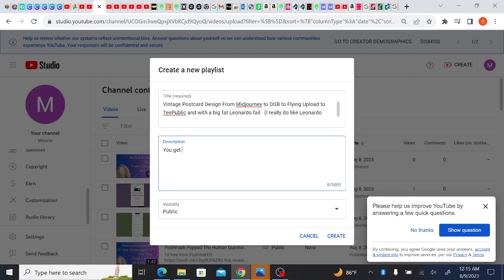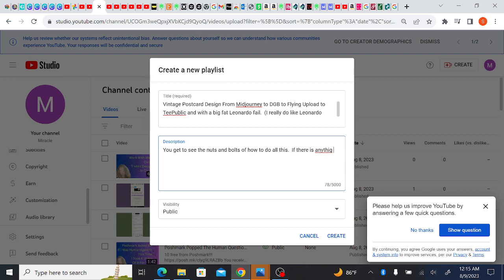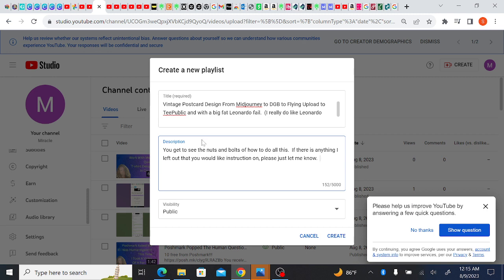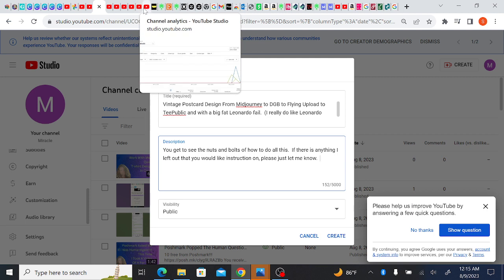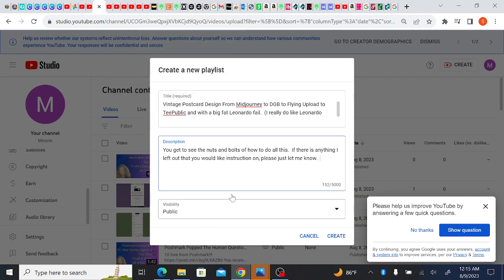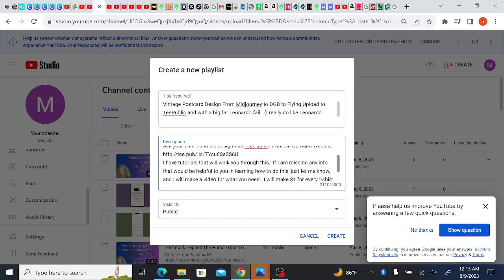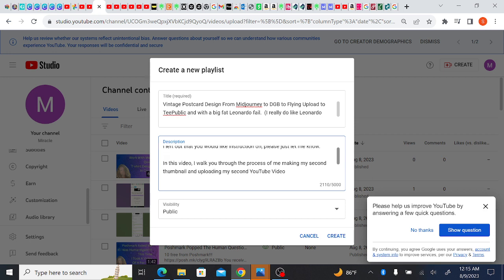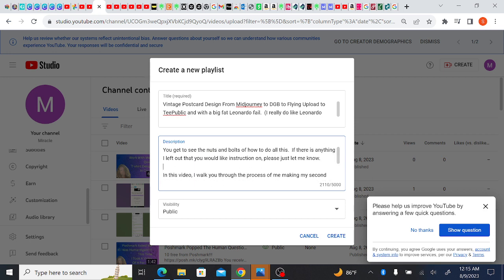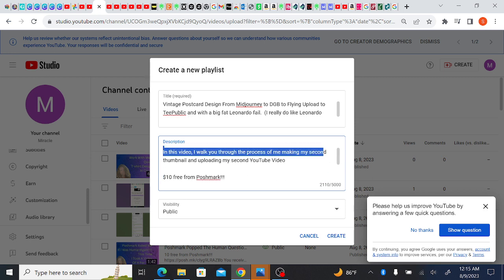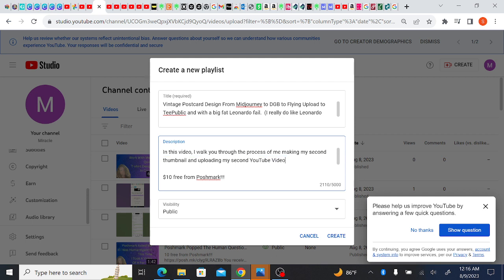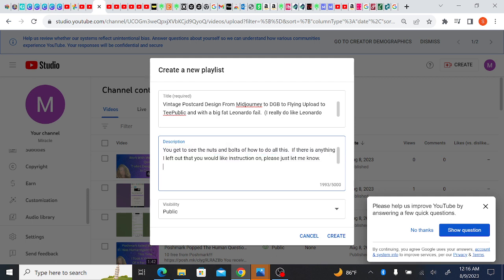You get to see the nuts and bolts of how to do all this. If there is anything I left out that you would like instruction on, please just let me know. And then I guess I could go ahead and click all my, put all my links in here. Let me see if I have it already. I think I do, I think that worked. It's all my links there, I just have to delete this bit here which was from the whatever video I copied and pasted the links from.